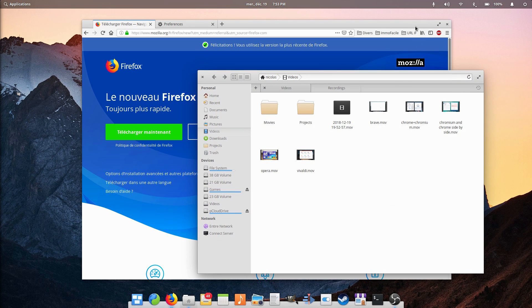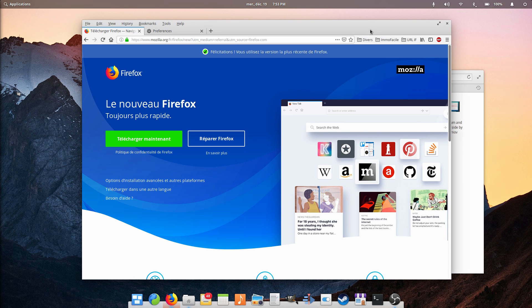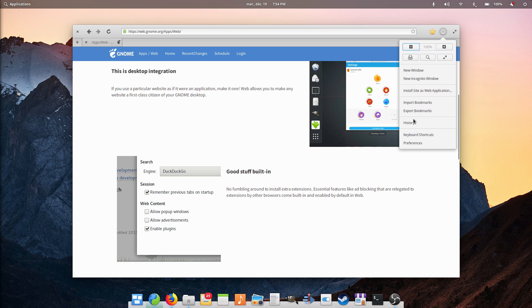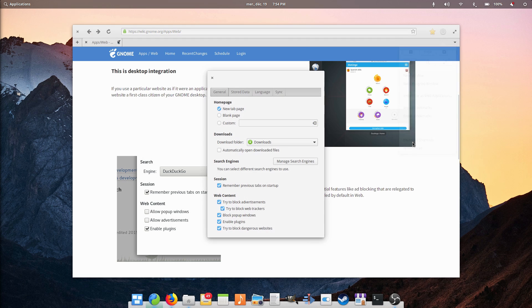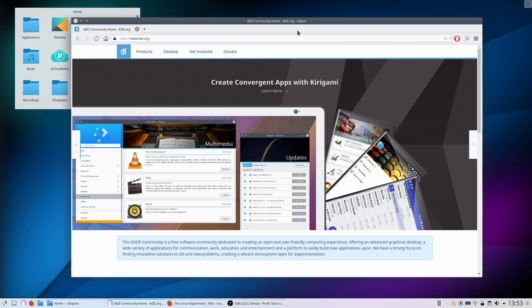If Firefox is not to your liking, and your browser needs are more simple, any WebKit-based Linux-native browser can do the trick. Epiphany, also called GNOME Web, can work with support for ad blocking, syncing with a Firefox account, and speedy browsing. Falcon is a great option for KDE users as well.